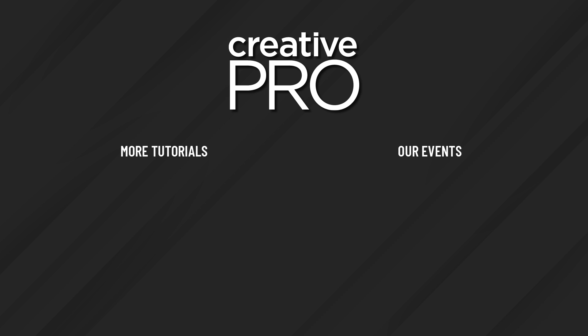Well, I hope you enjoyed this video. If you did, be sure to give it a like and subscribe to our channel. And for thousands more how-to articles and tutorials, visit our website, creativepro.com, and become a member today. Thanks for learning with us.